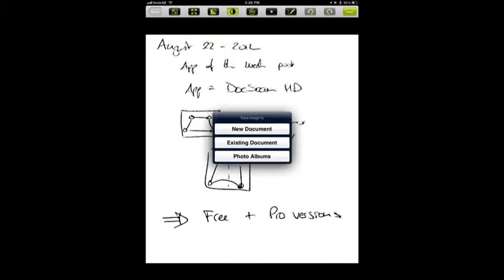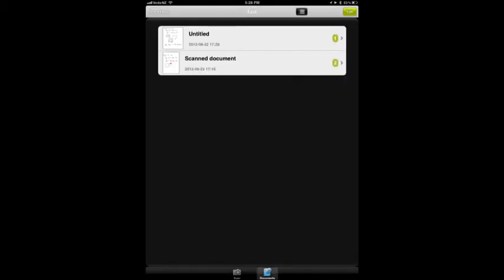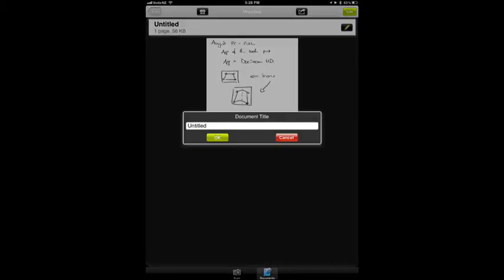And you can simply share your document. So I'm going to save it as a document. In the pro version you can name it. Or you can name it in the free version too. What you can't do in the free version is share it to other applications. But you can share it to your photo store and then from there move it elsewhere.